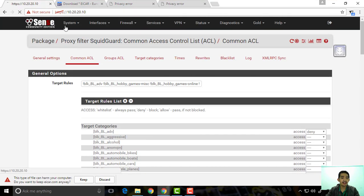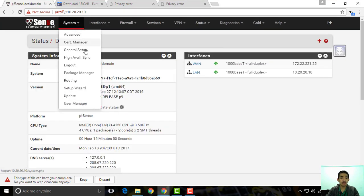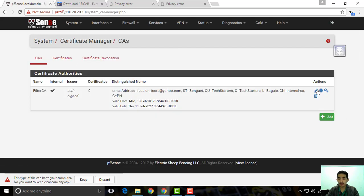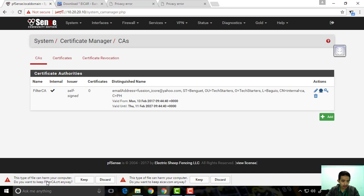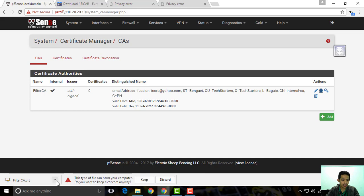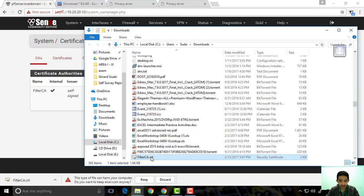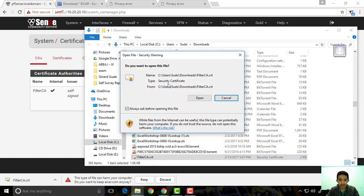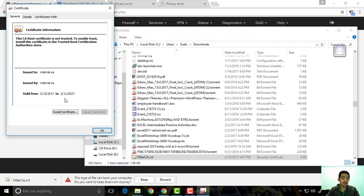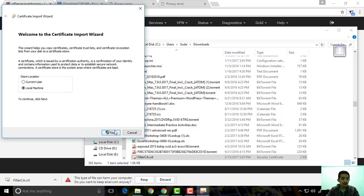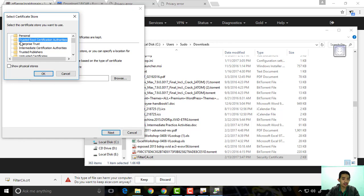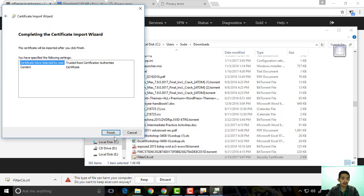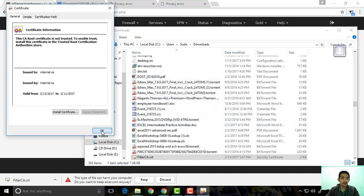So we're going to go back and export the certificate. You can see it here — 'Filter CA' — export CA. Keep it. Then I can show the folder, open the certificate file, and install it. Select Local Machine, next, yes. I want to put this one in Trusted Root Certification Authorities. Select that trusted store, okay, next, and then finish.